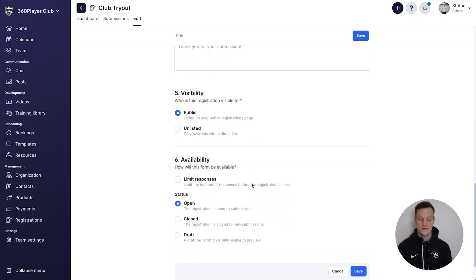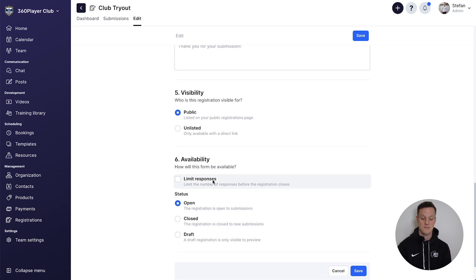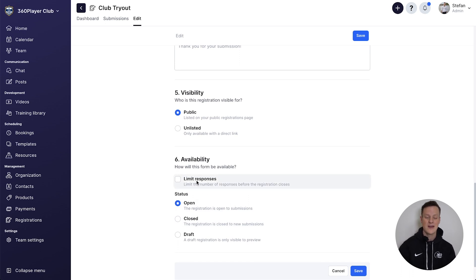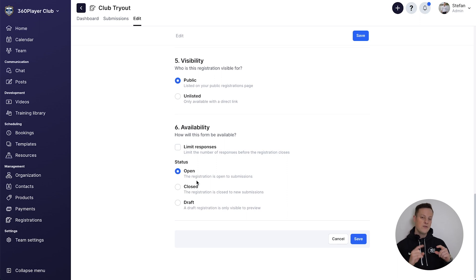And then you have different options if you want to limit the number of registration submissions, you could press this button right here. So there's a lot of little things you could play with, which if you made this exactly the way you want, it would take more than 60 seconds.